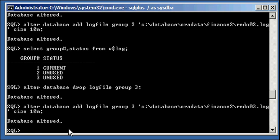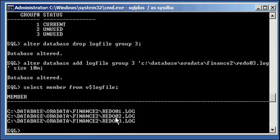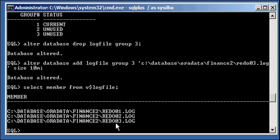So if we do select member from v$logfile, we will see that all of our log files have been converted to cooked file systems from ASM. We have three redo log groups, each with one member each: Redo01, redo02, and redo03.